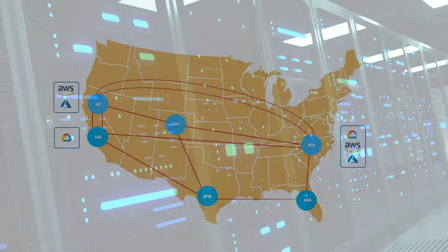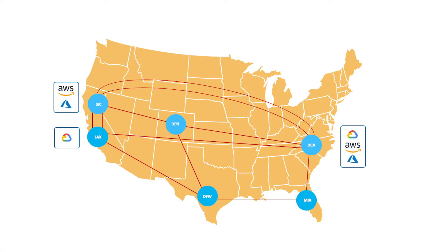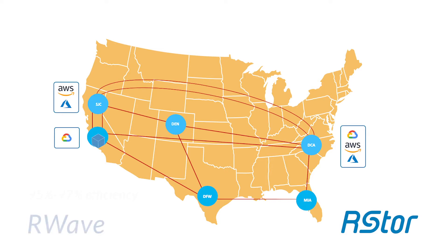R-Store addresses the issue of data transfer speed and efficiency in a few ways. One way is through our R-Wave technology, which increases bandwidth efficiency to between 95% to 97% efficiency.